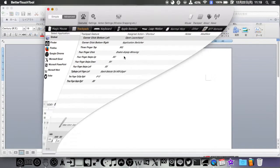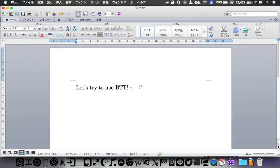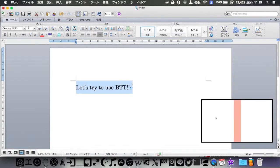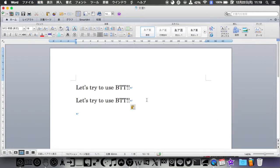Then, watch this. Did you see that? You can do copy and paste by only two gestures.